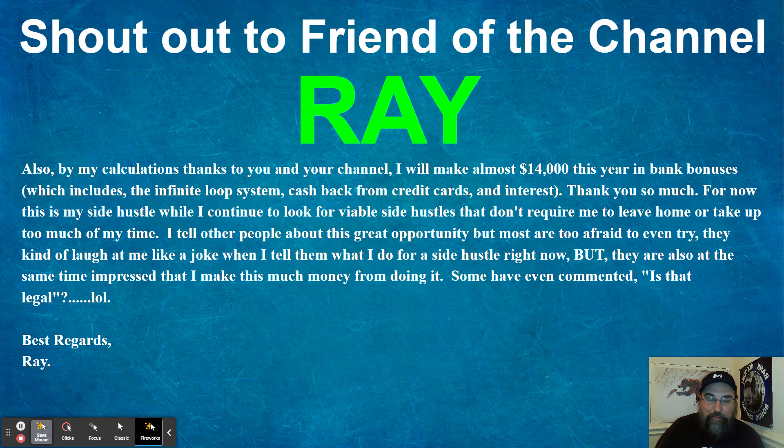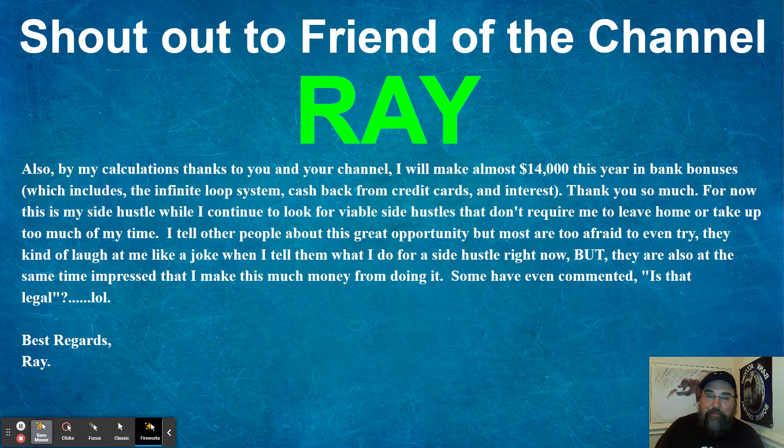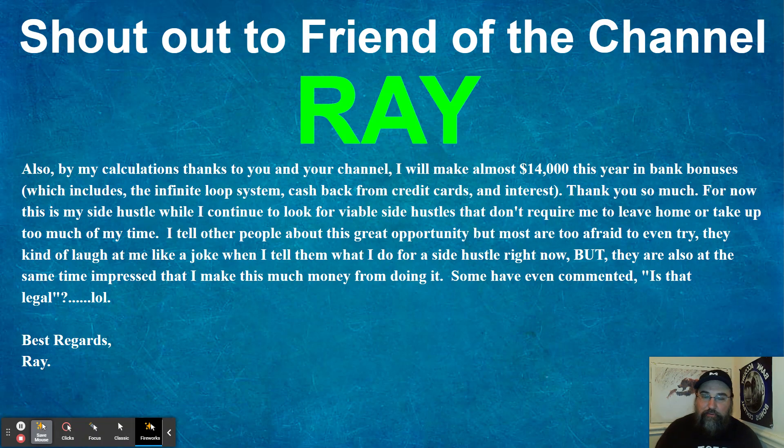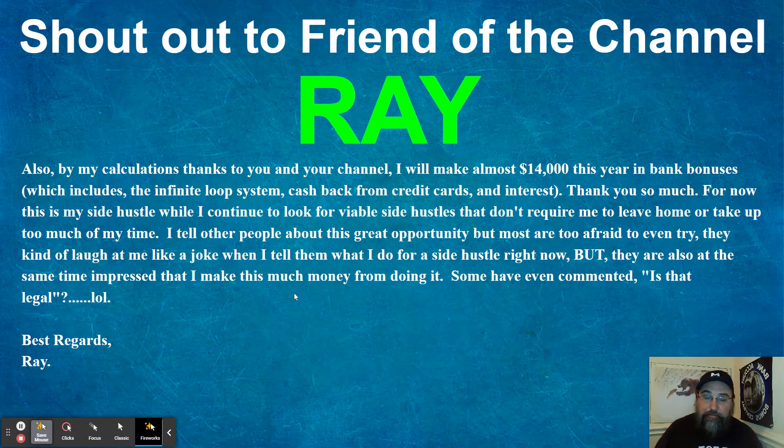Some have even commented, is this legal? Yeah, absolutely. It's legal. Nobody can, you know, there's no limit to how many bank accounts you can open, how much interest you can earn, how much cash back you can get from credit cards, how many CDs you can buy in the infinite loop. So a huge shout out to Ray. Definitely appreciate that brother. Very impressive.